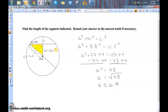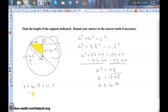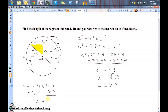We still haven't found what we needed — we need to find X. This entire segment is equal to the radius, which we found was 11.2. So, if I do X plus 6.9, I should get 11.2. This should be approximately, because we already rounded. Subtracting 6.9 from both sides, X is approximately equal to 4.3.